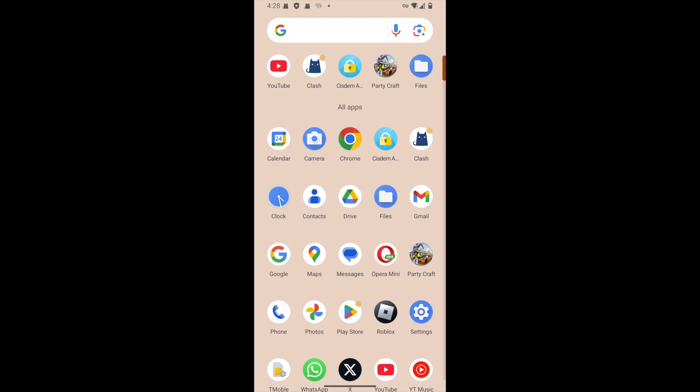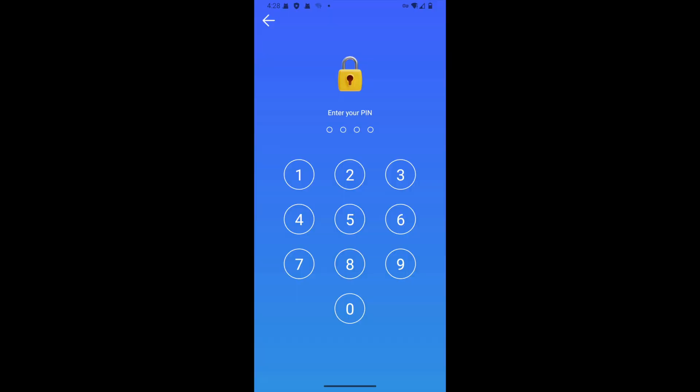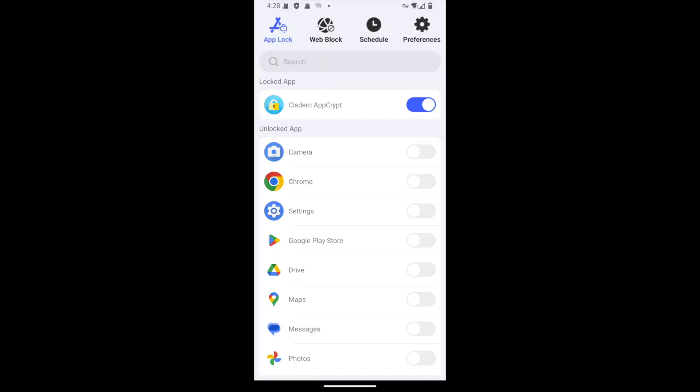Launch AppCrypt and enter your password to access it. Use the search box to quickly locate the YouTube app and turn on the switch.